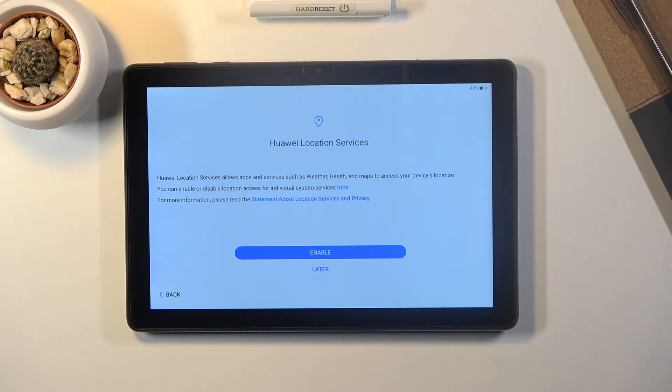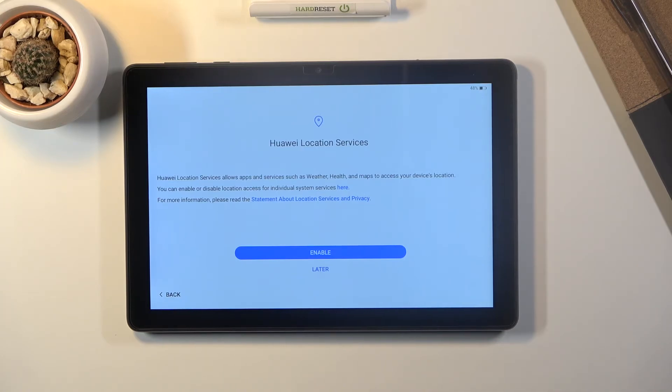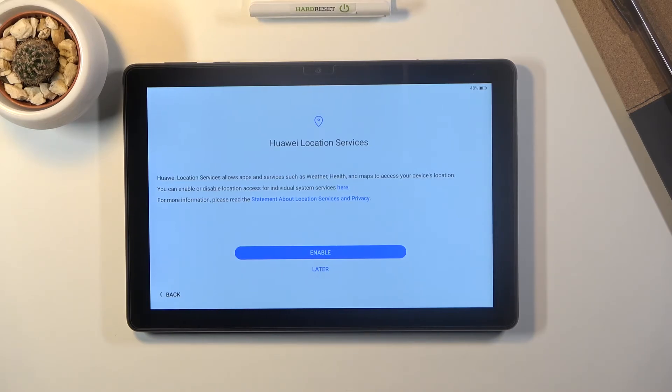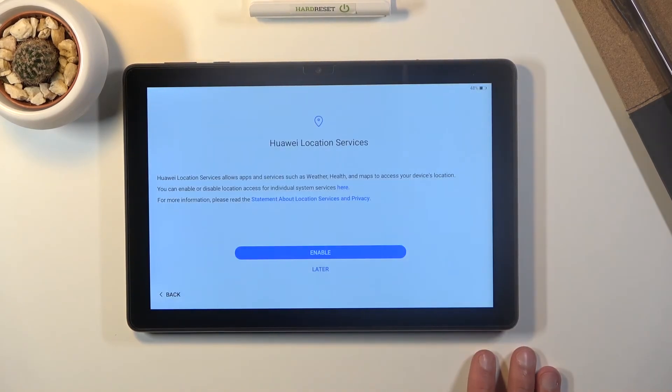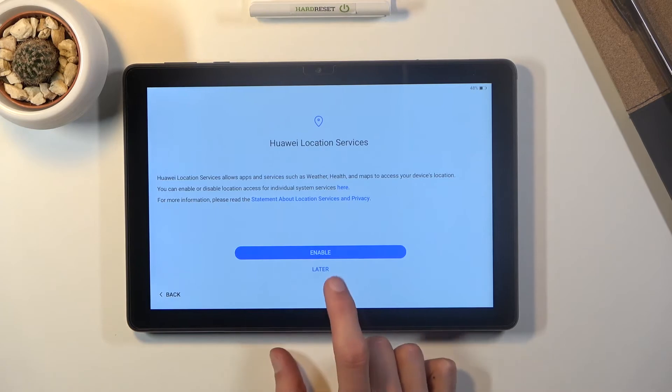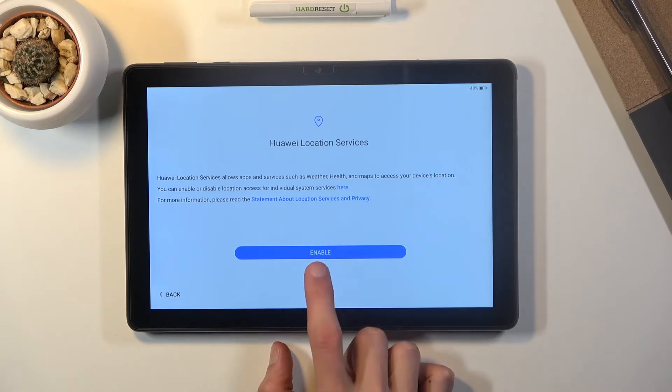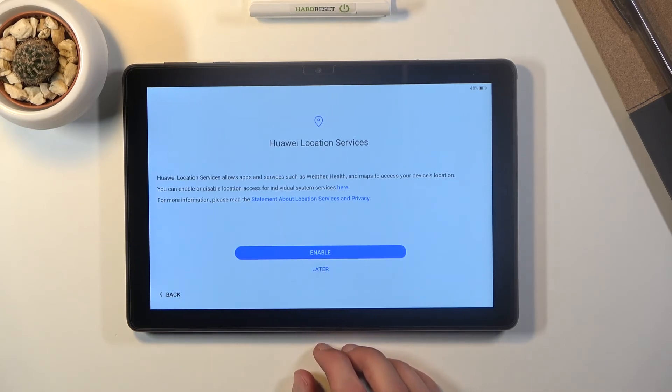So this will be used by I was gonna say Google Maps but this device has no Google Maps. So I'm not exactly sure what is gonna be using it unless you download some kind of app that needs GPS location then that app will be using it I guess. But otherwise I don't really see anything else that uses it at the moment considering Google Maps is not on here. So I'm gonna select later.